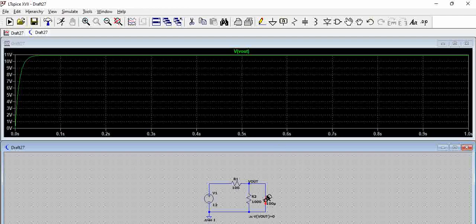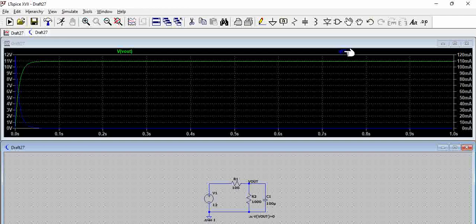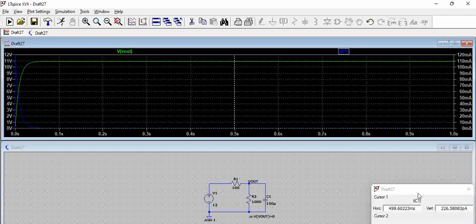Now if we see the current across this capacitor, you can see there is a sudden inrush. That means almost up to 120 milliamps of current there is an inrush.